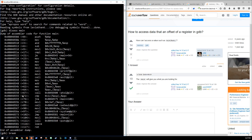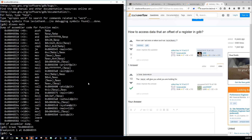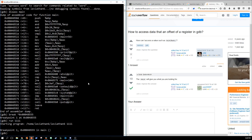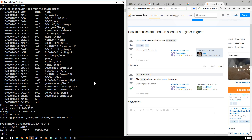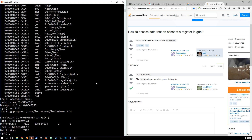Let's break at that address again with the asterisk, and run. We broke. Now let's examine — we'll say four bytes — and we want decimal format — at $esp plus 0x1c. That gives us 7123. Let's see if that's it — 7123 — yes!